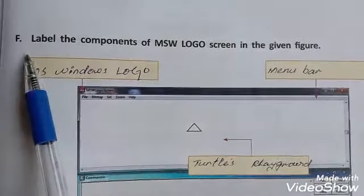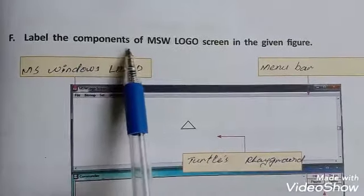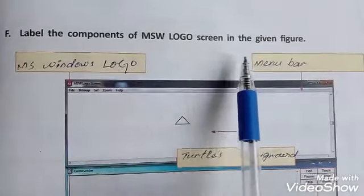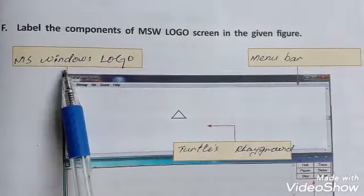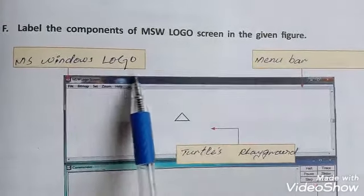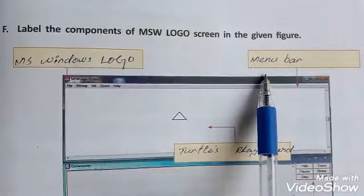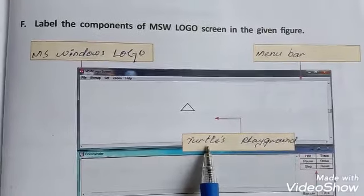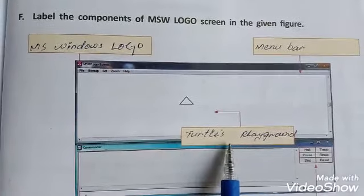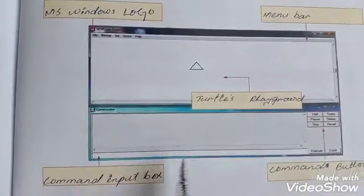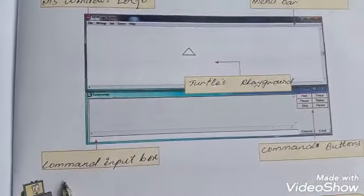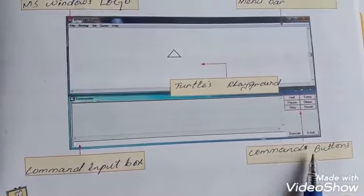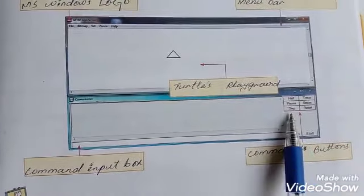Question F: label the components of MSW Logo screen in the given figure. The components are: MS Windows Logo, menu bar, turtle's playground, command input box, and commands button.